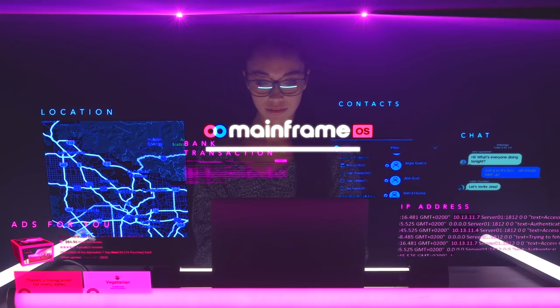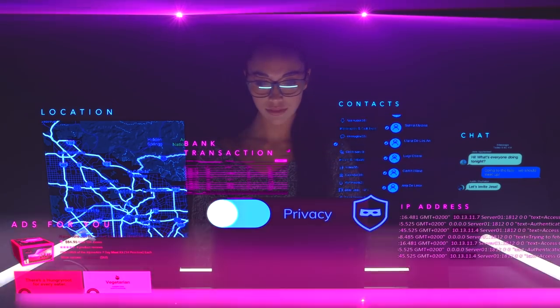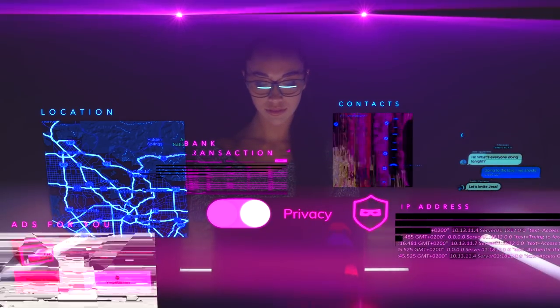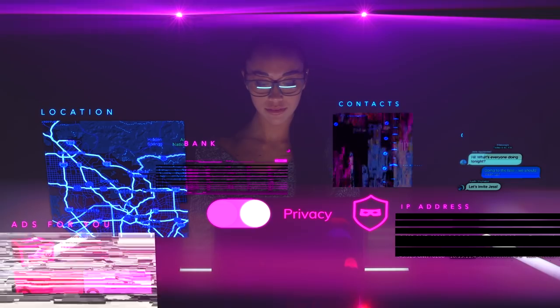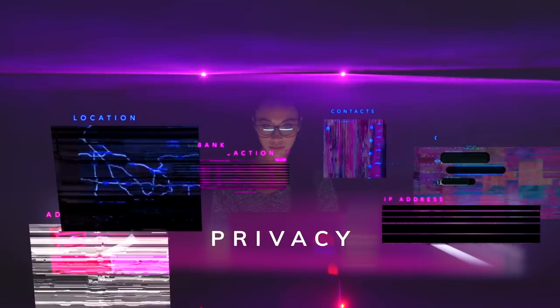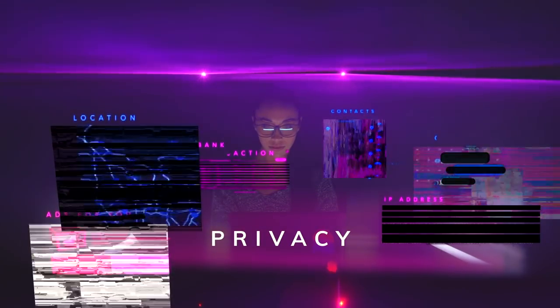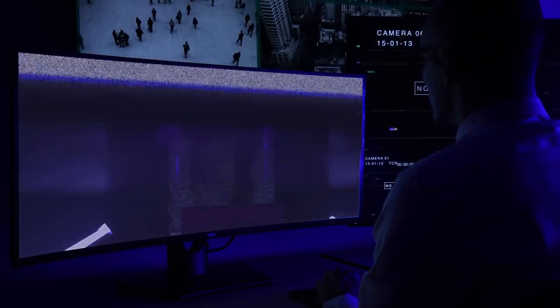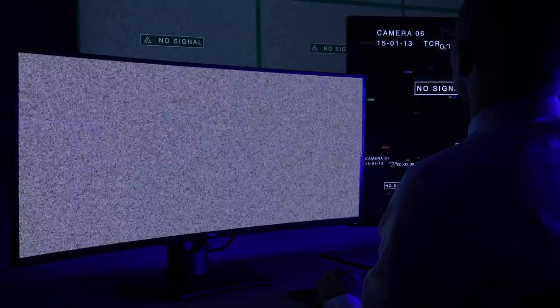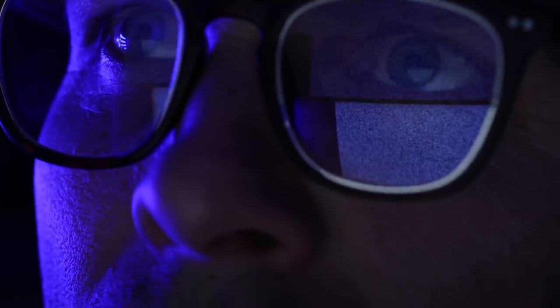From the moment you download, you get unprecedented privacy and security by default. With a mainframe identity, your personal data can't ever be viewed. Activity can't ever be tracked unless you choose to share. This is accomplished with specialized architecture and protocols that make network traffic virtually impossible to decipher.